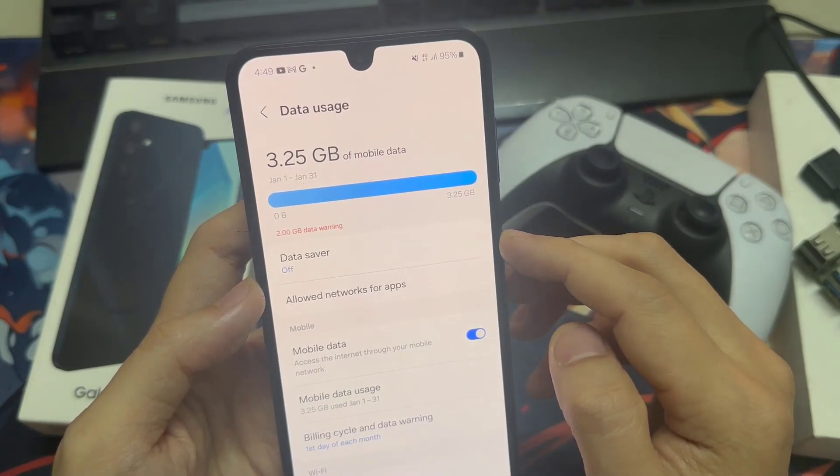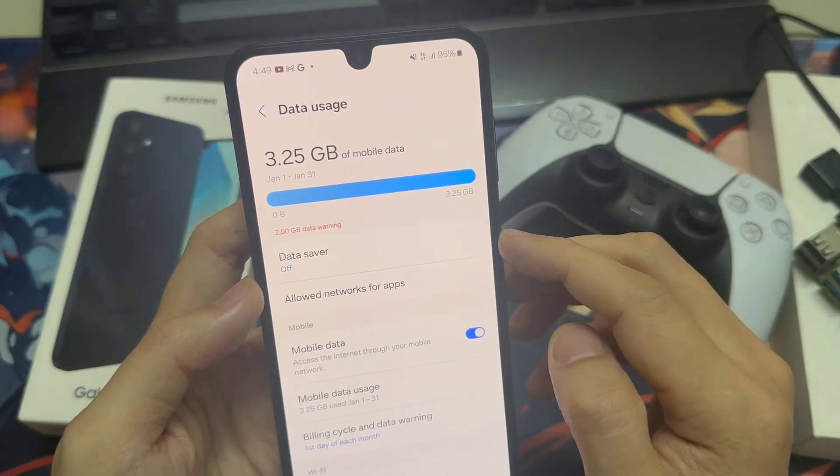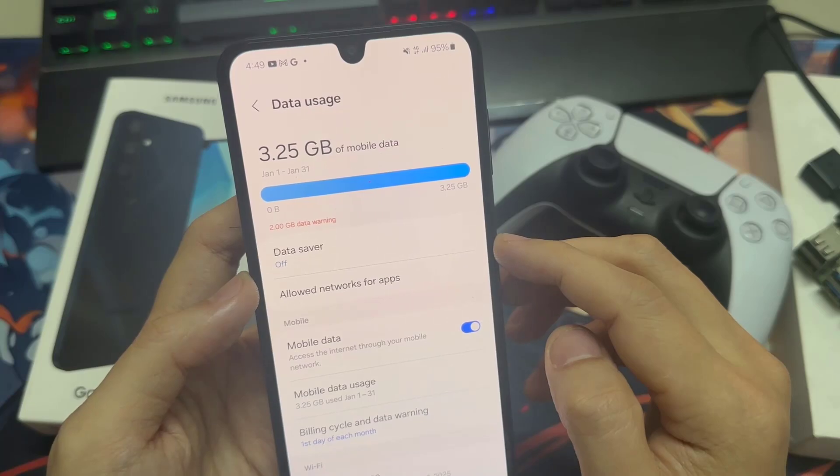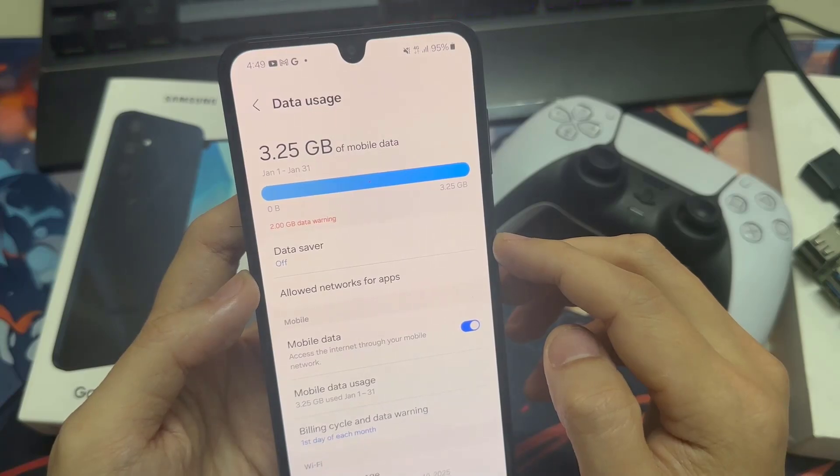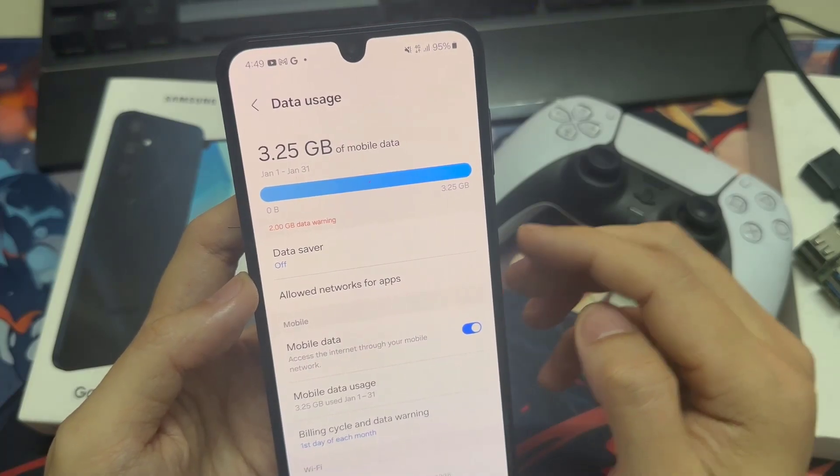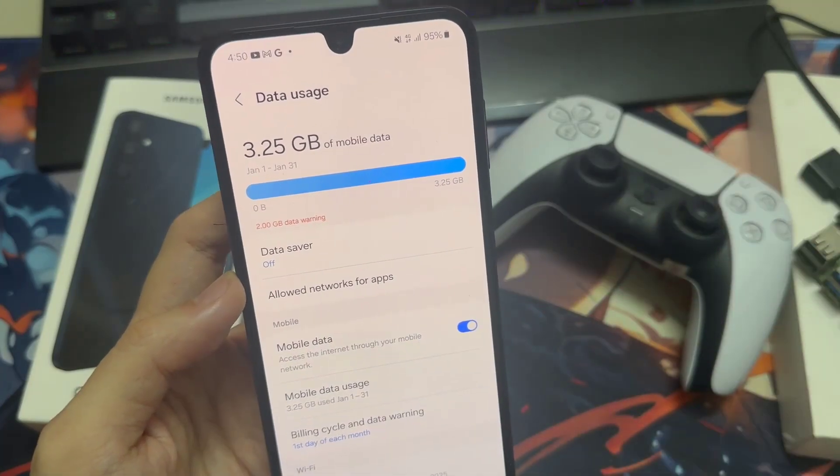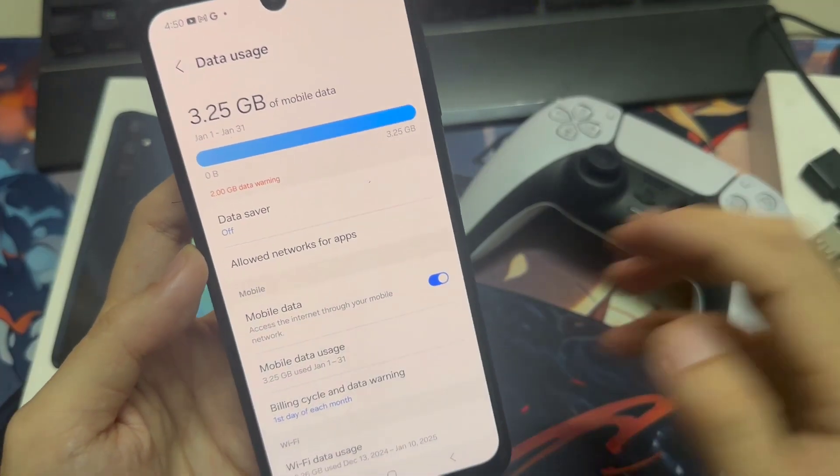If you wish, you can change the start date to align with the date your allowance is refreshed by your network provider. Tap Billing Cycle and Data Warning.